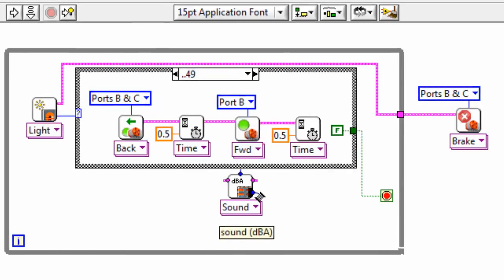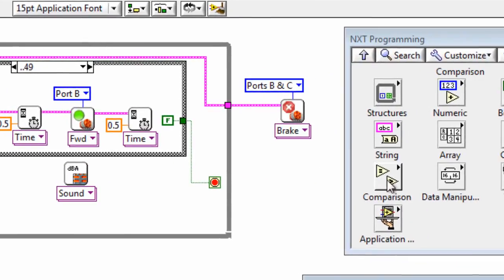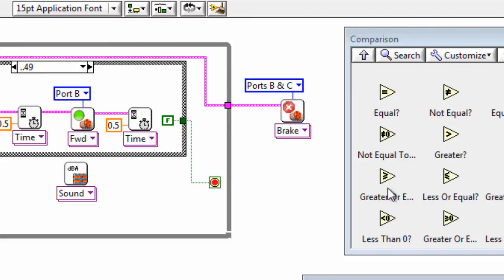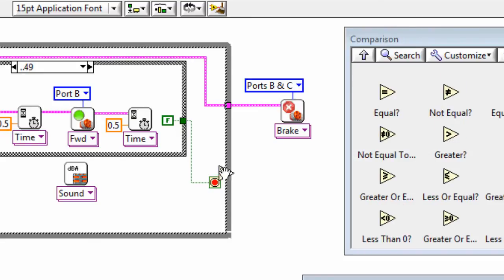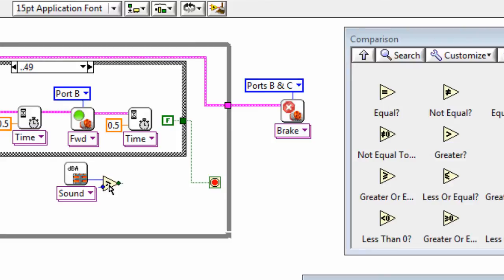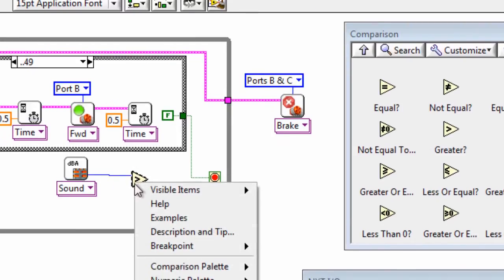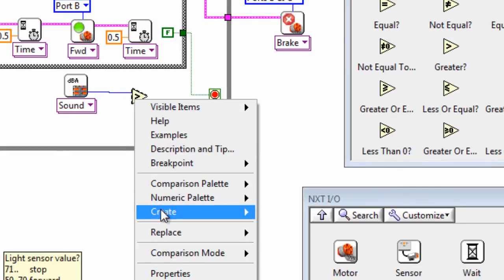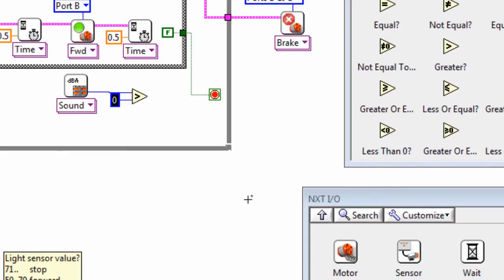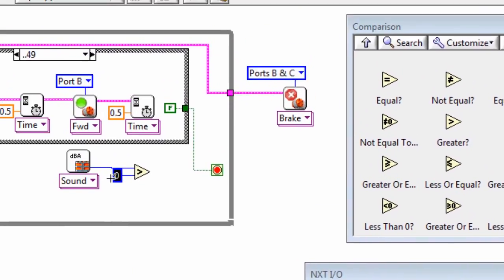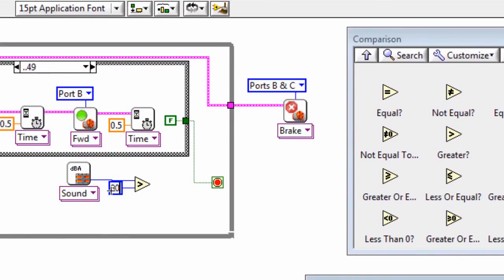So what we need to do is from the comparison sub-palette, select let's just say greater than. And we'll create a constant on the input here of let's say 80. So if we hear a sound greater than 80, then that will give us a cause to terminate.